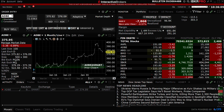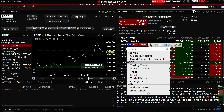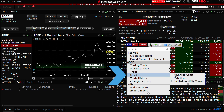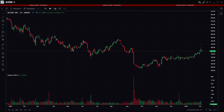To open a chart, right-click on a symbol in your watchlist and select Charts > Advanced Charts to launch a new window containing a TradingView chart.